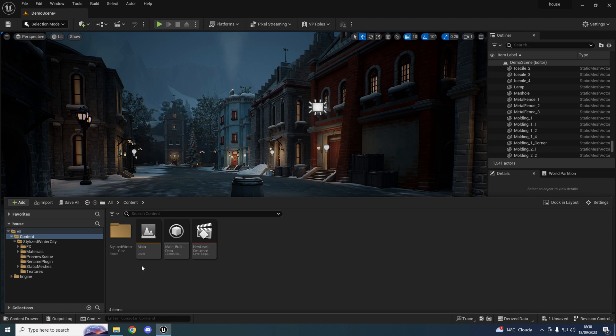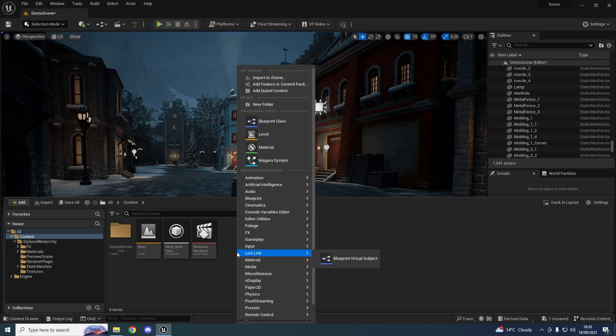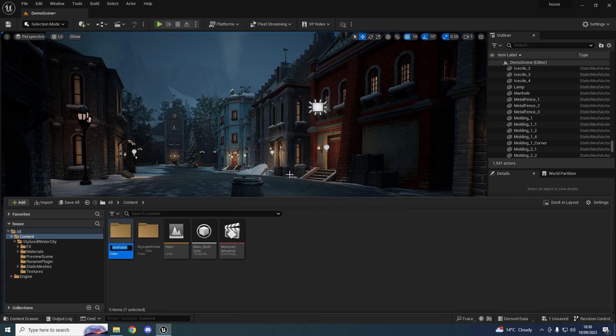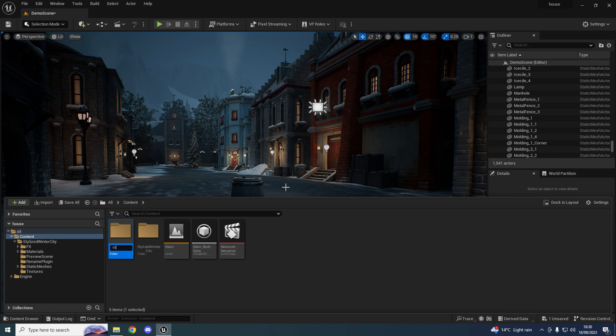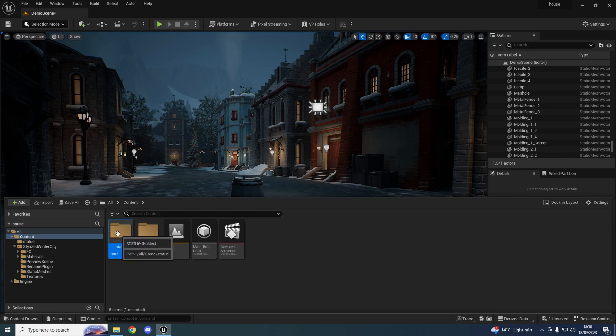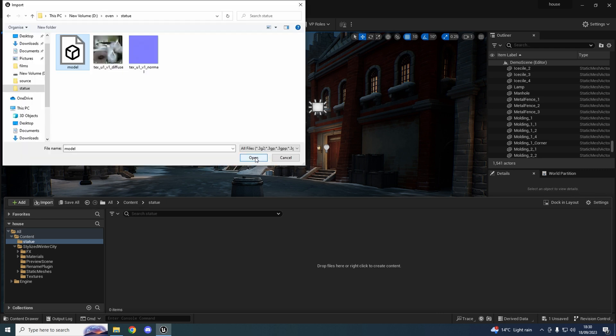Let's create a folder, name it Statue. Now we'll import our model.